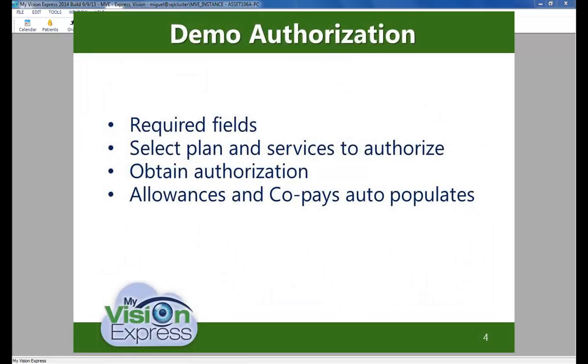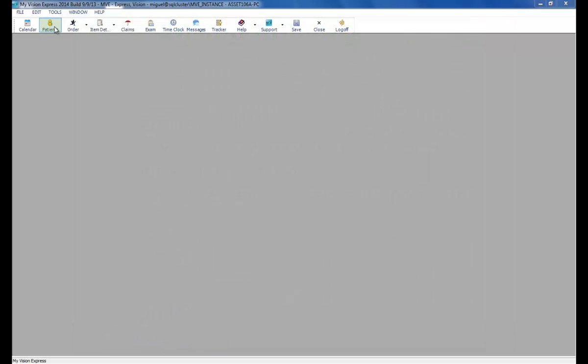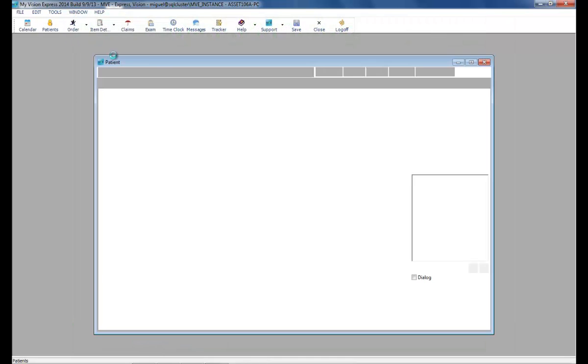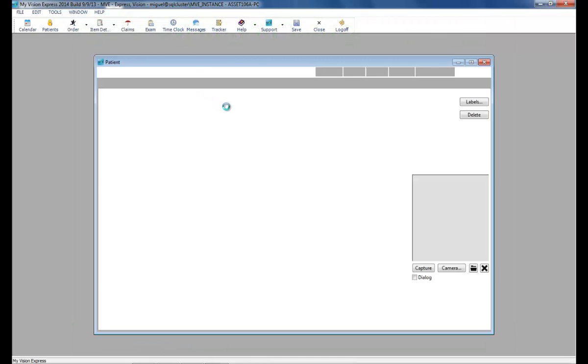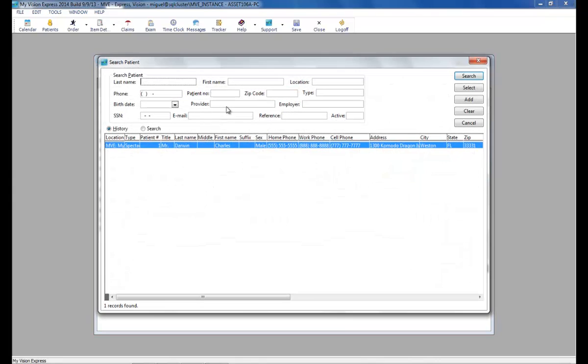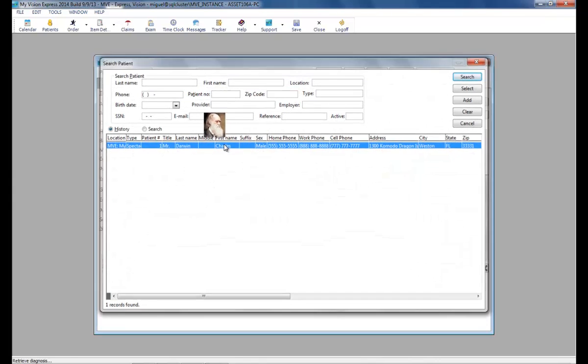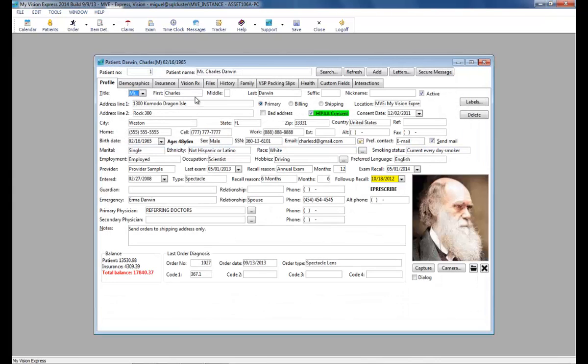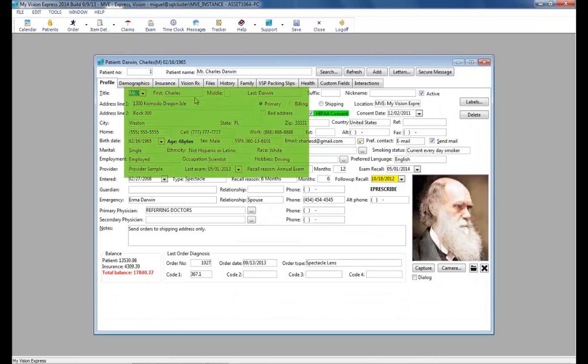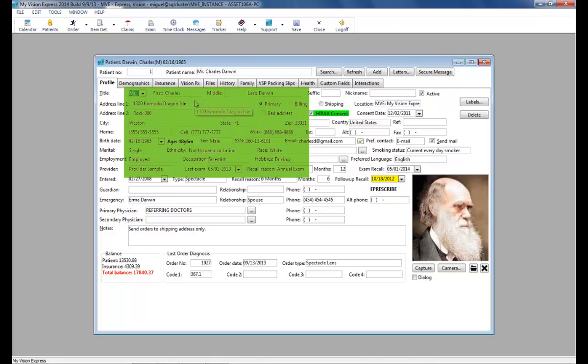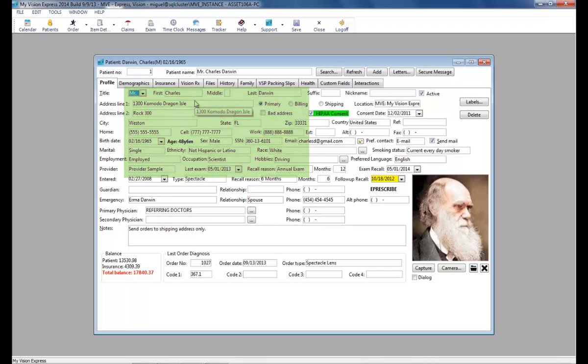Let's start by obtaining an authorization. We will click Patients and select our patient. There are several fields required in order for you to obtain a successful authorization. These include the patient's first and last name, date of birth, address, social security number, and the provider.